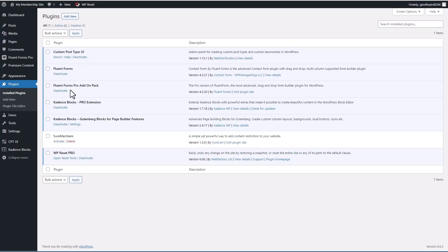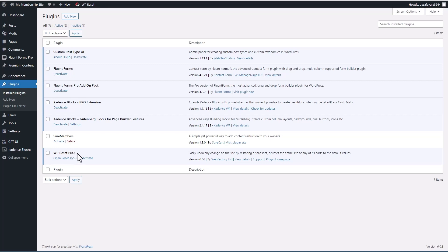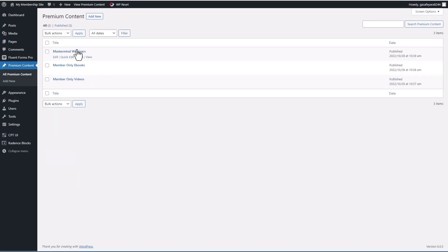I have Fluent Forms free and pro installed. We'll use that to create a registration form. I have Cadence Blocks, which is what I use to create the home page. Then I have WP Reset pro, which I use in between testing cycles to reset the site. We did look at these pages on the front end, but there they are in the admin.